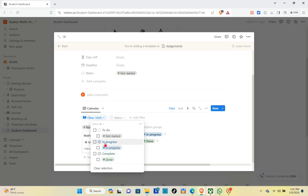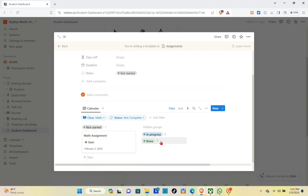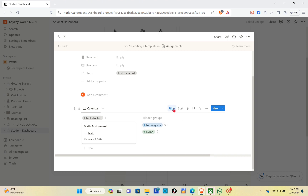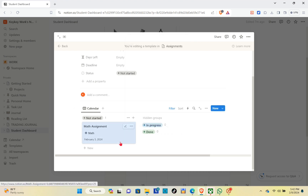Select 'Is' at the top, then change it to 'Is not'. After that, select the status option so that the filter reads: 'Status is not Done'. You'll be able to see the hidden groups: In Progress and Done. Now you can filter those out to have an organized section.